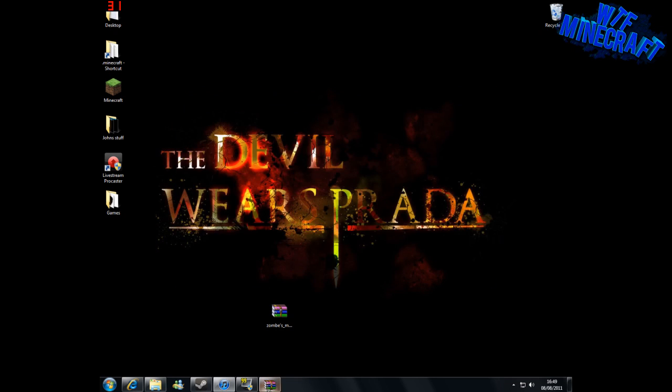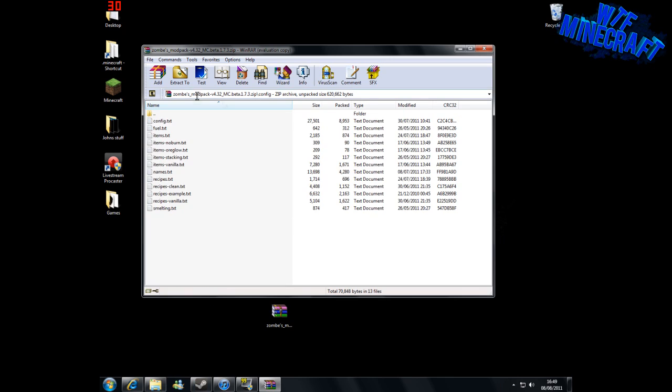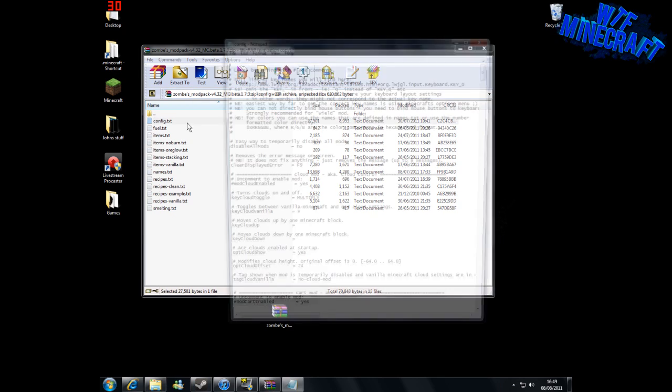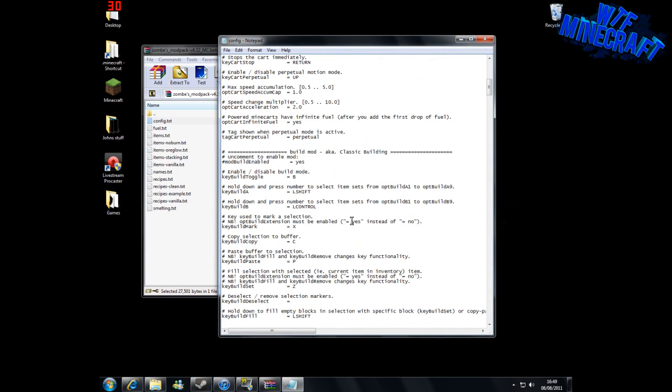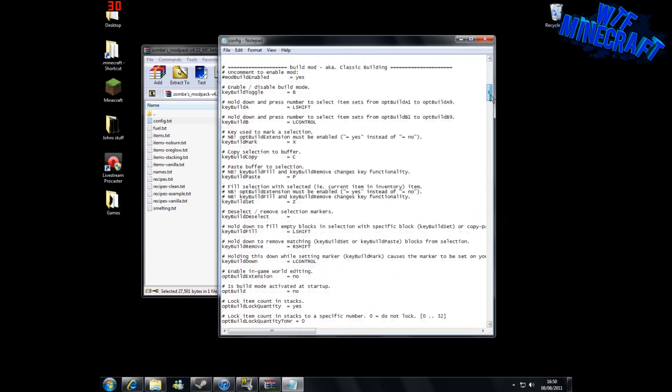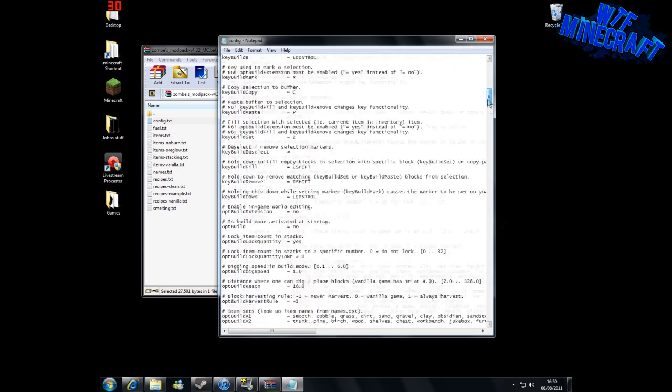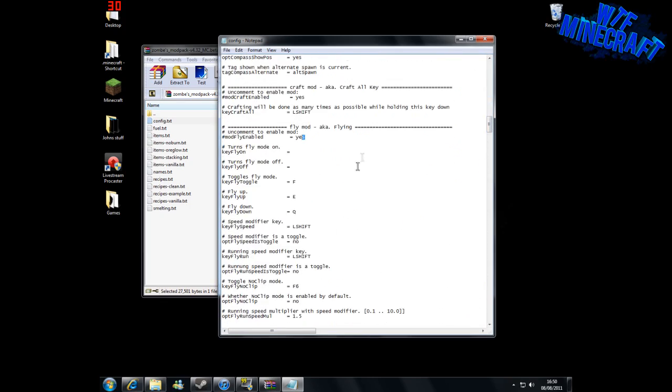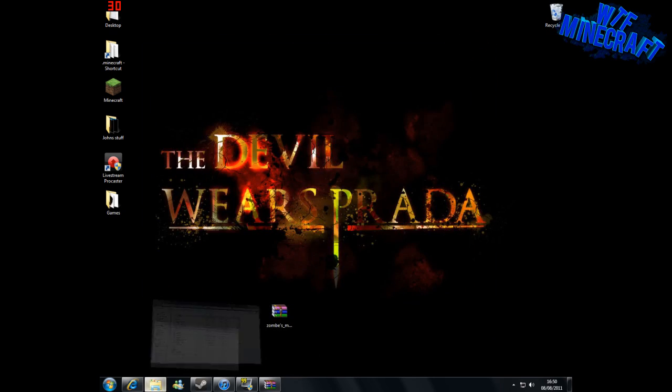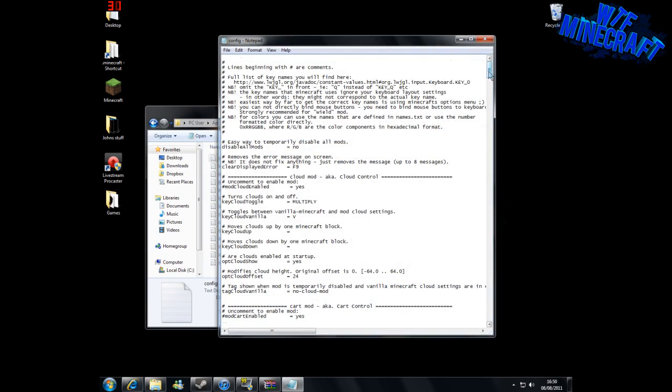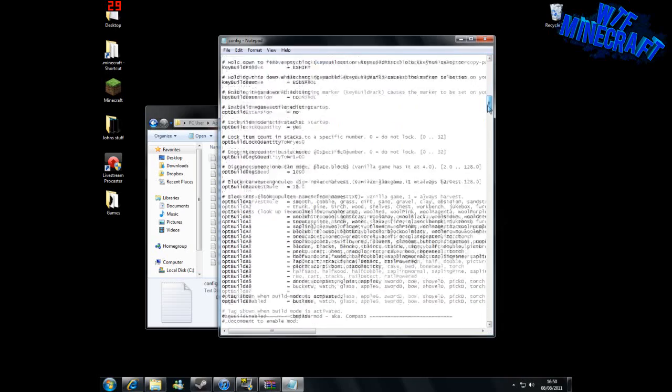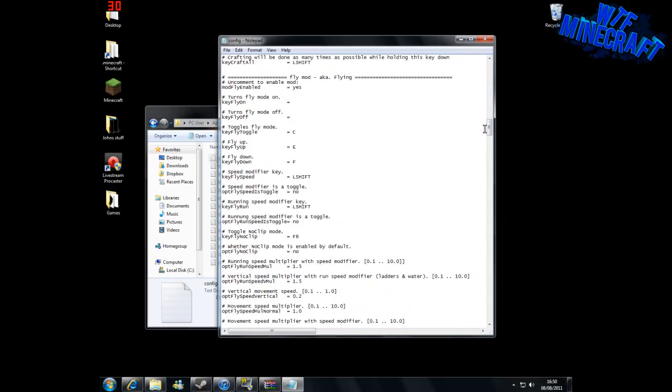If you want to enable any other mods, all you have to do is delete the hashtag in front of it. Now what I'm going to do is change what it says when you fly. I've been asked this a couple of times as well. All we need to do is go into the fly mod.